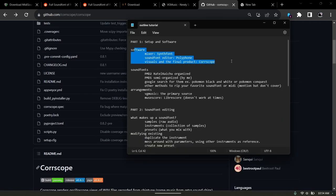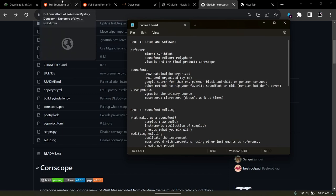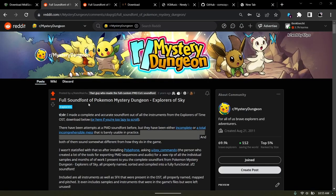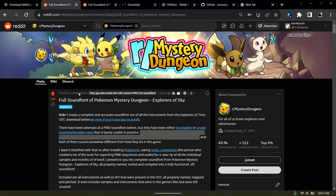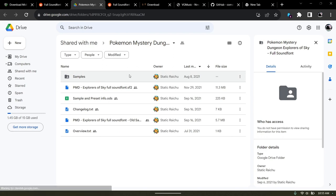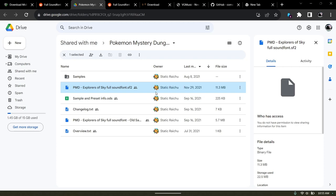So those are the primary softwares that I use. Now as far as actually getting sound fonts, the primary one I use is the Explorers of Sky sound font that was organized by Ratel Raichu. He actually organized it using Polyphone as well. The download link is right there. He has all of the samples and the sound font, which I have modified myself.